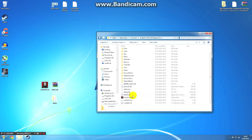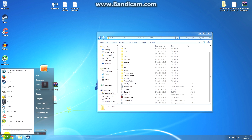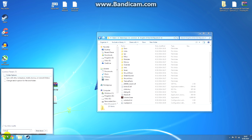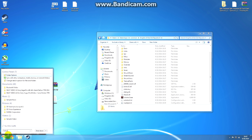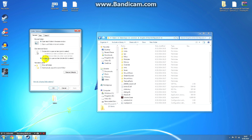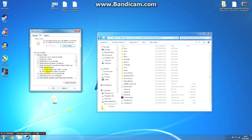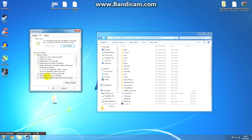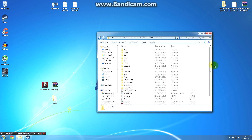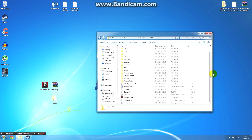Now if you don't see the .exe, don't worry — you just have extensions for known file types hidden. I'll show you how to fix that if you're on Windows 7. You simply go over to the search menu and type 'folders', go to Folder Options, then View, and you want to uncheck 'hide extensions for known file types' and click Apply. This is useful and you should always have this enabled on your computer.